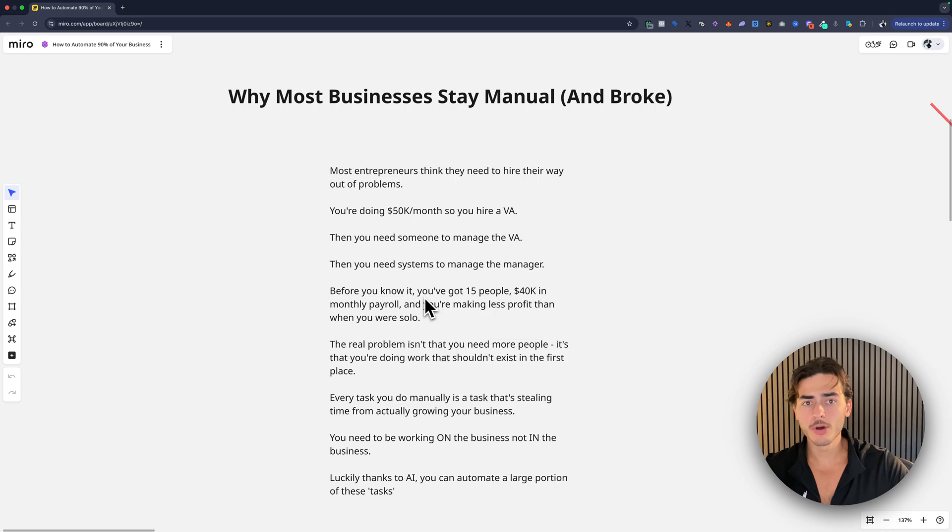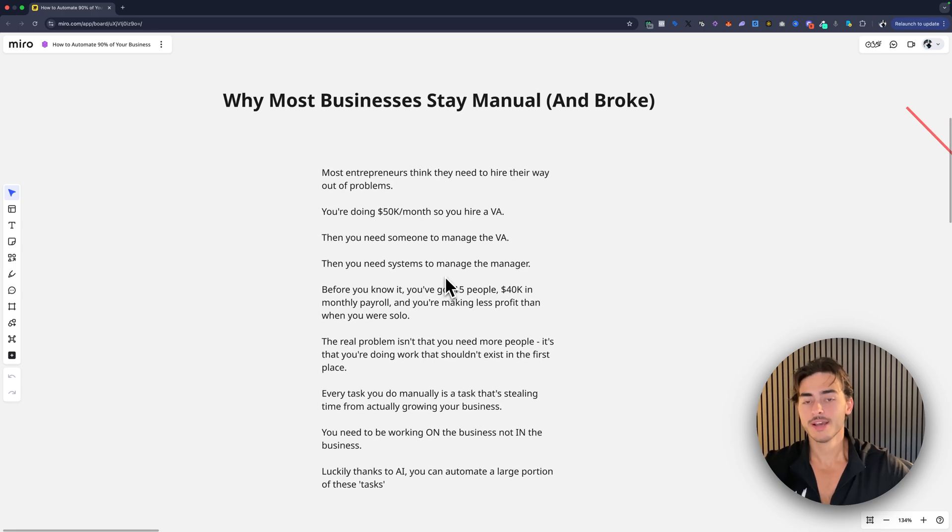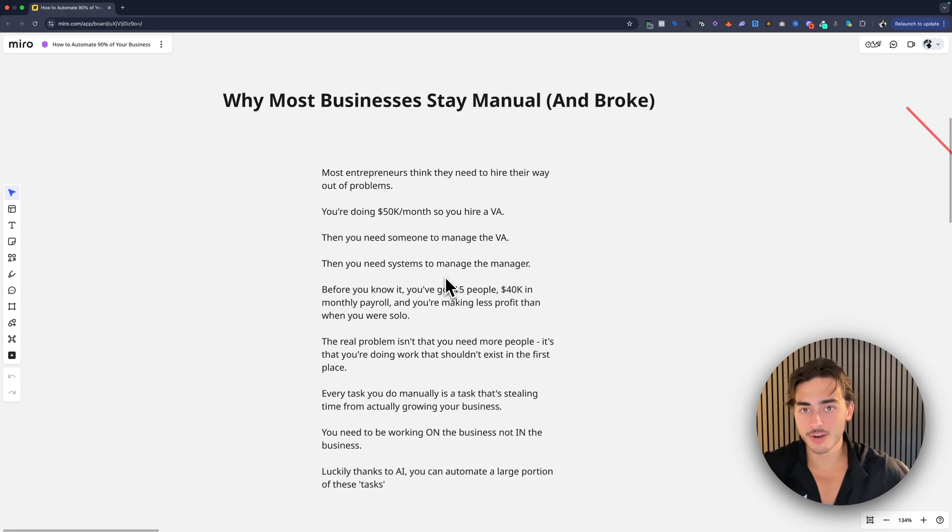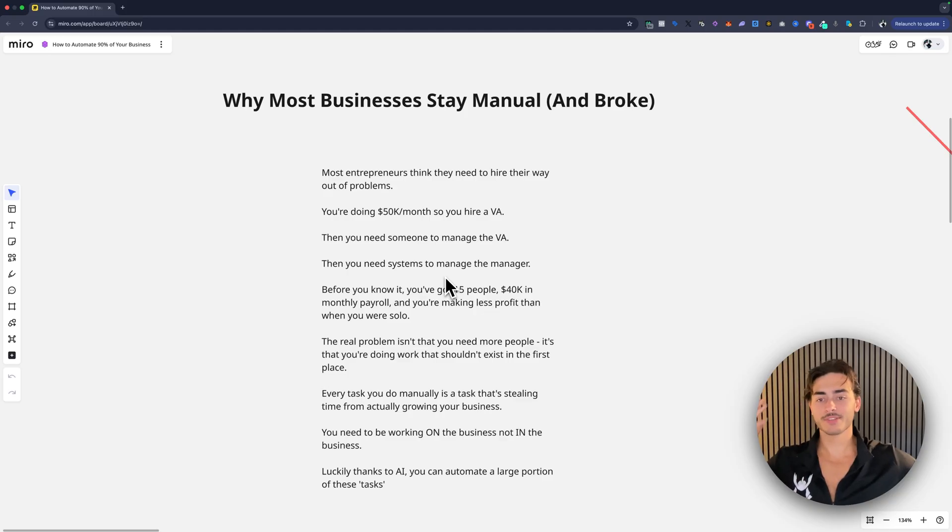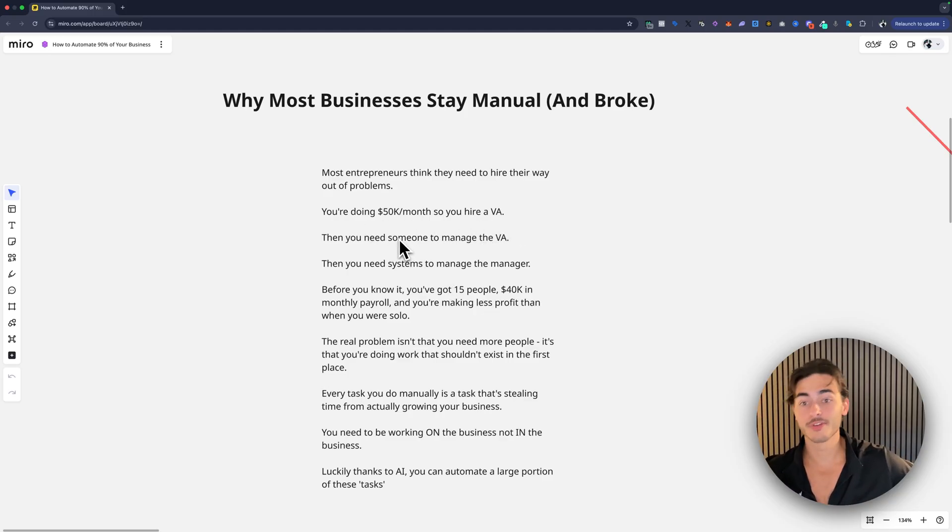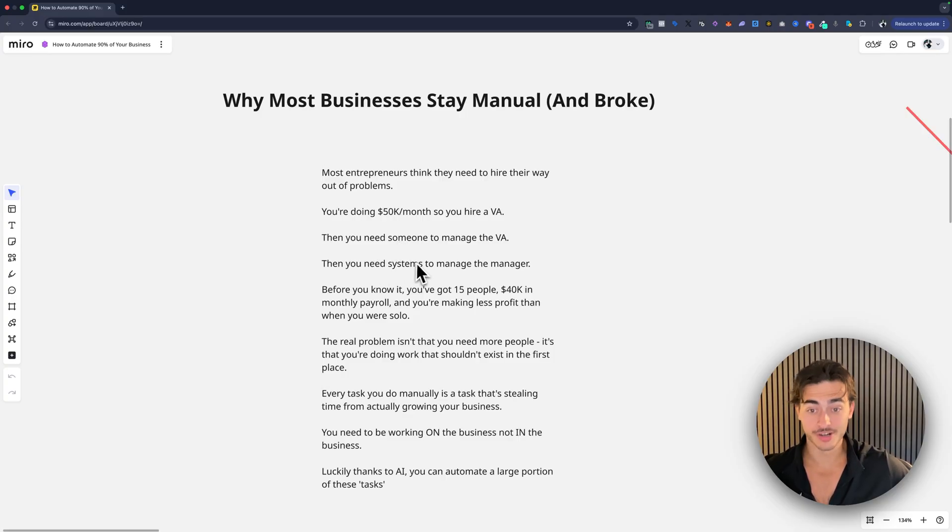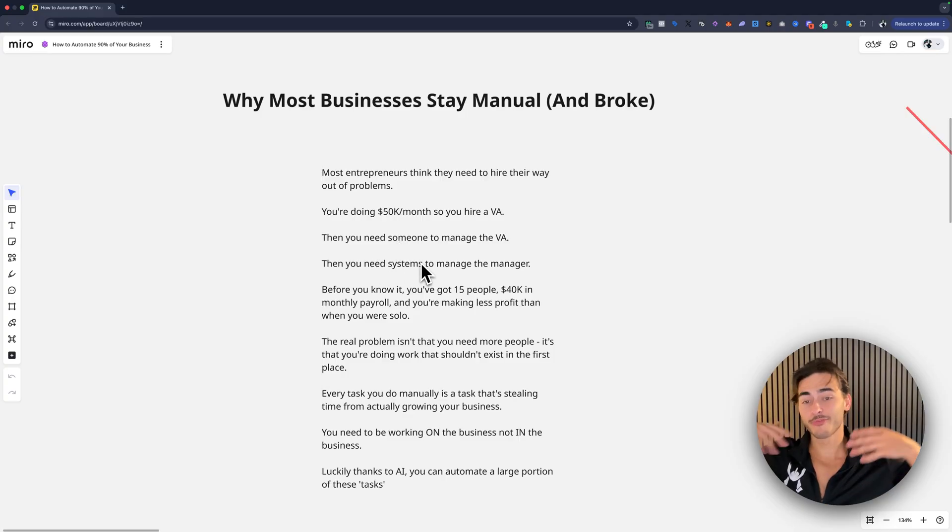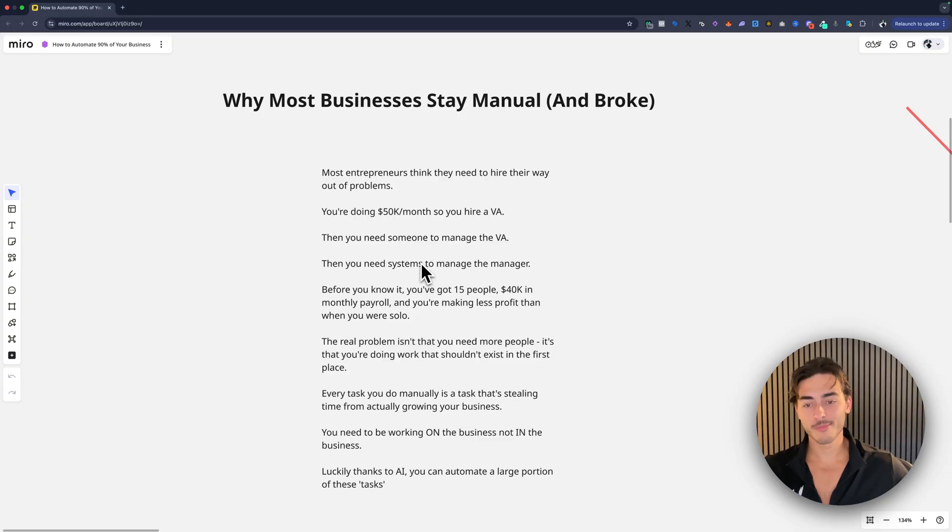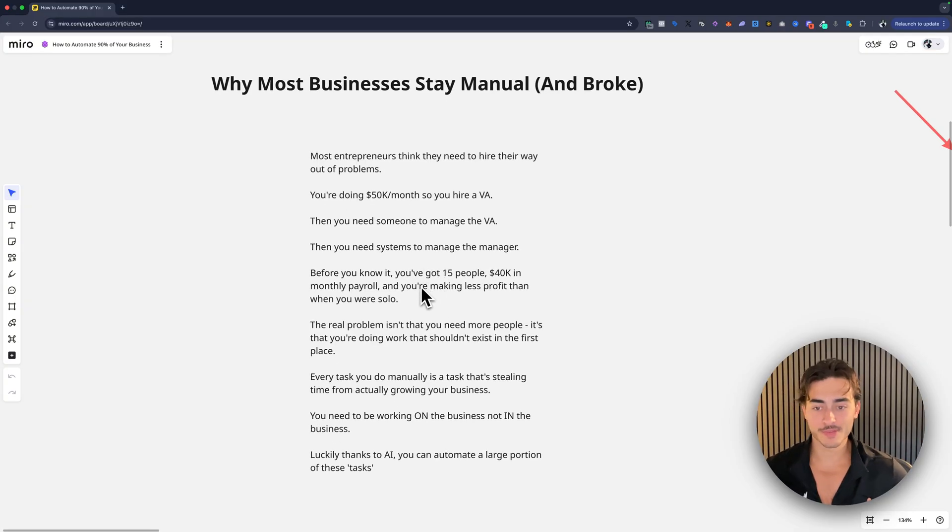So why most businesses stay manual and broke? Most of you guys think that you need to hire your way out of problems, right? And I've been guilty of this. You're doing 50K a month, you hire a VA. Then you need someone to manage the VA. Then you need to build SOPs for the VA. Then you need to build systems for the manager. And then before you know it, you've got 15 people, 40K monthly payroll, and you're making less profit than when you were solo.